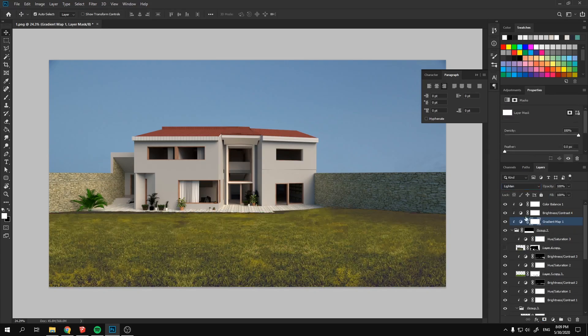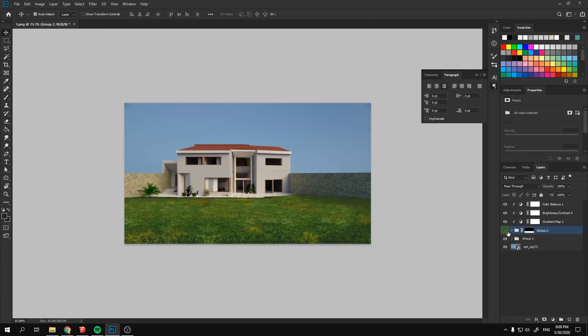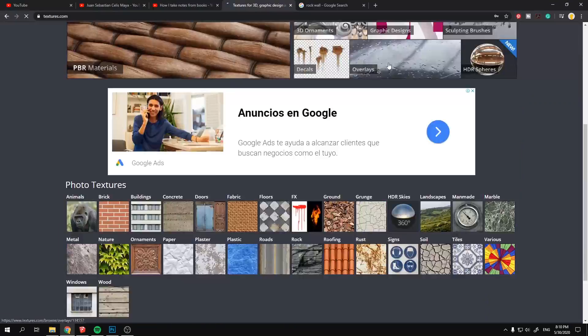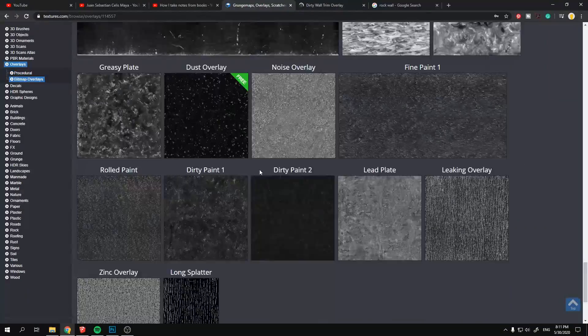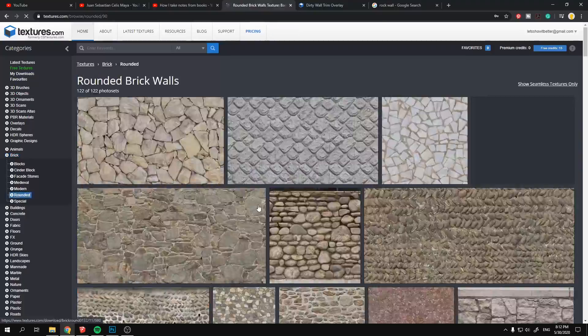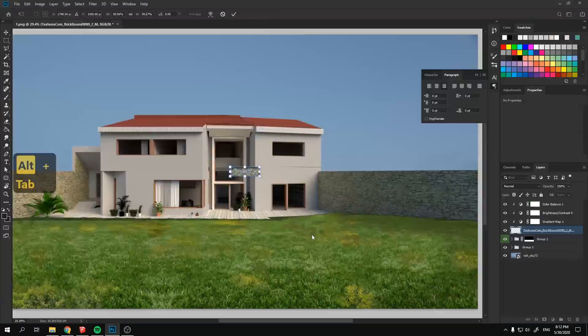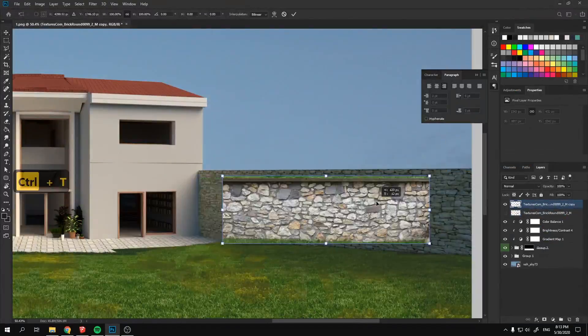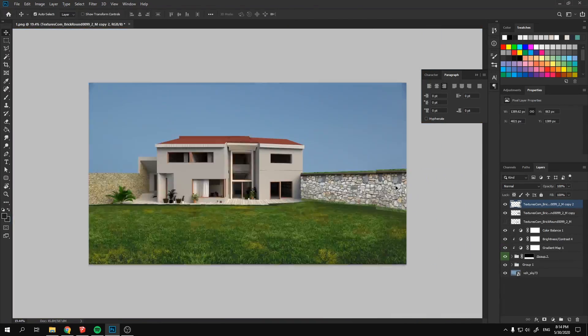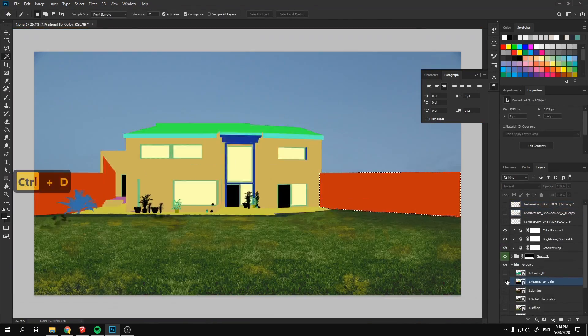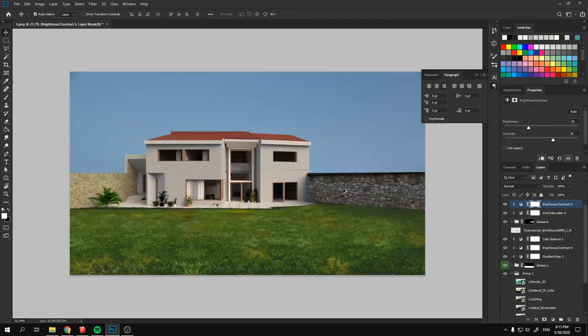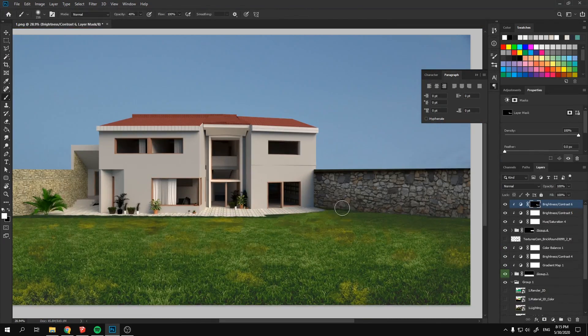After this, I changed the perimeter walls to a better rock texture and adjusted it to fit the perspective of my view. The majority of these textures were downloaded from textures.com and were completely free and in a good resolution.